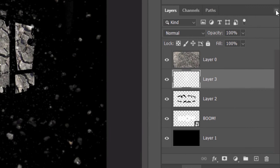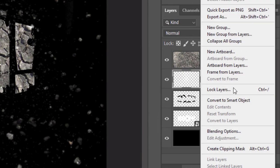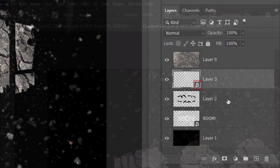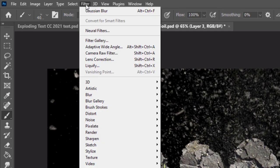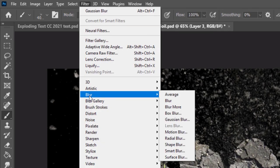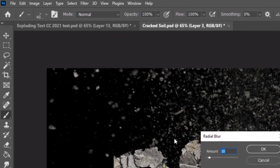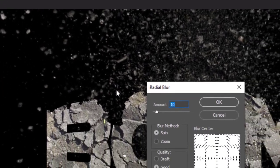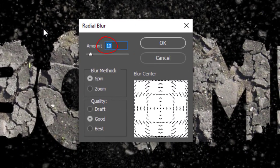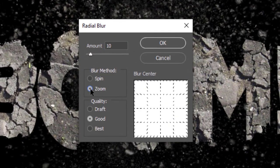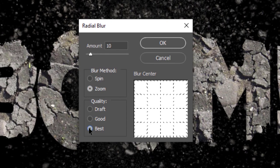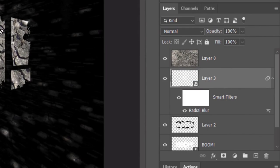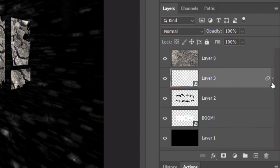Next, we'll make the explosion look as if it's exploding from the center. First, let's convert the explosion layer into a Smart Object. Go to Filter, Blur and Radial Blur. Make the Amount 10, Zoom and Best. To save space, let's collapse the Smart Filter.